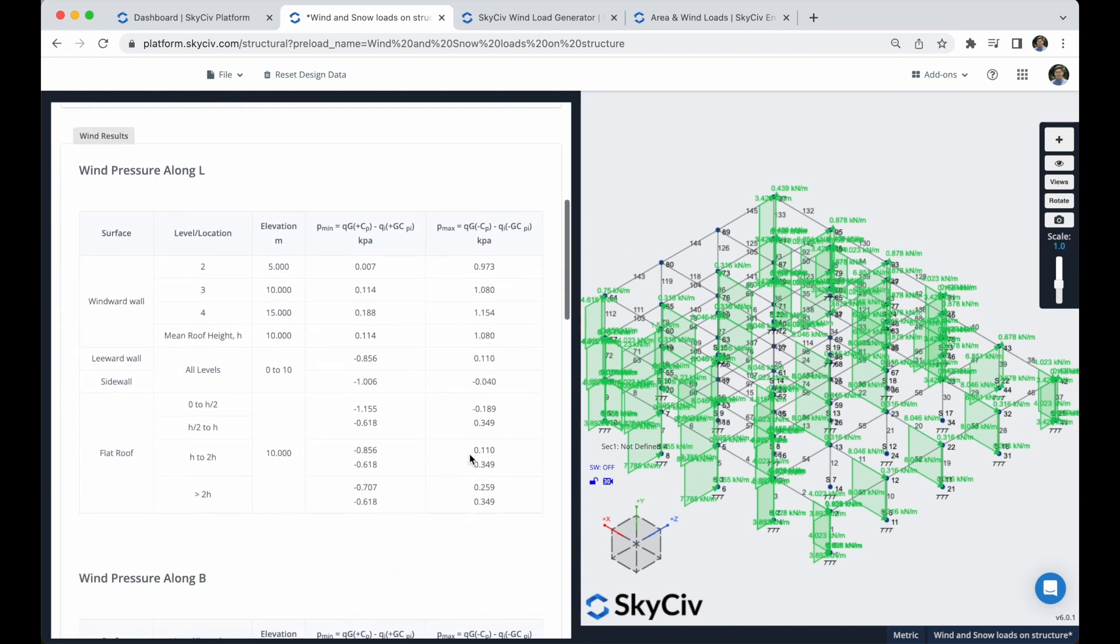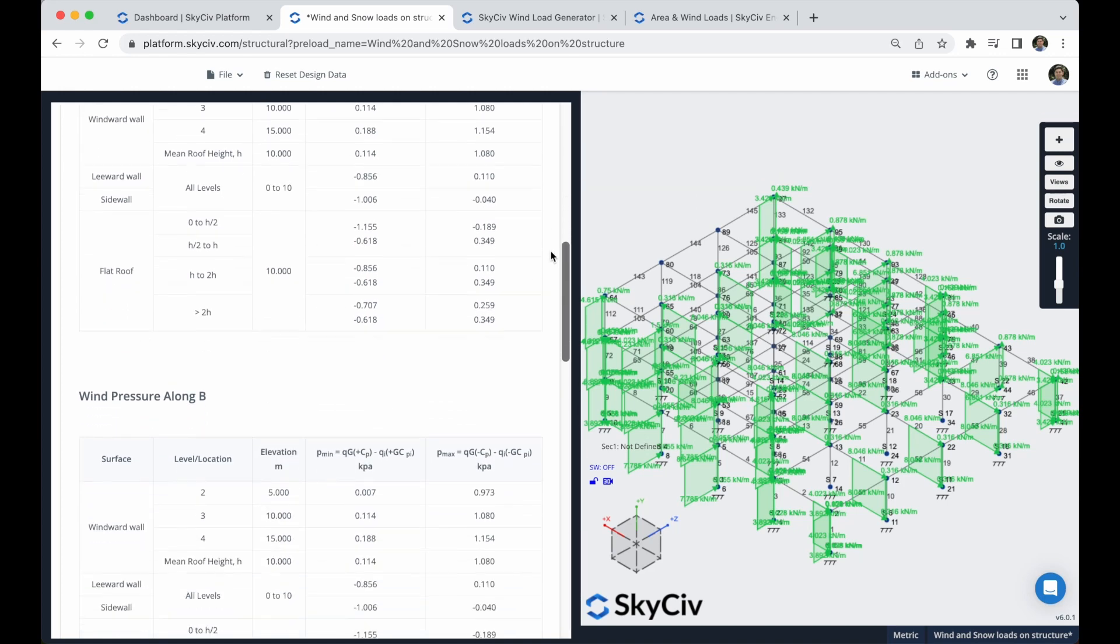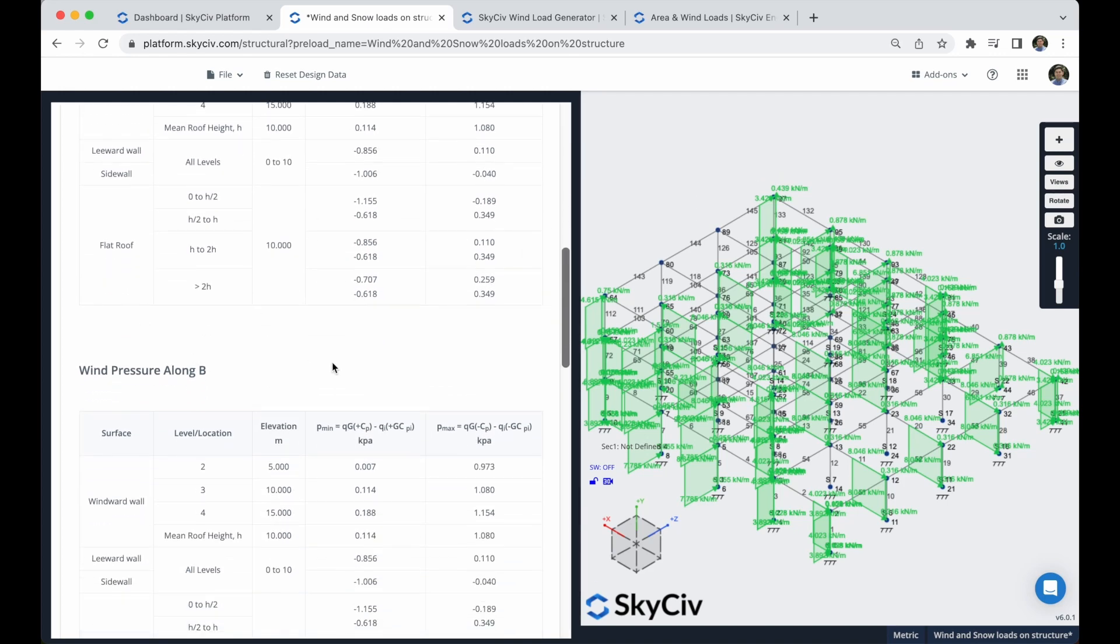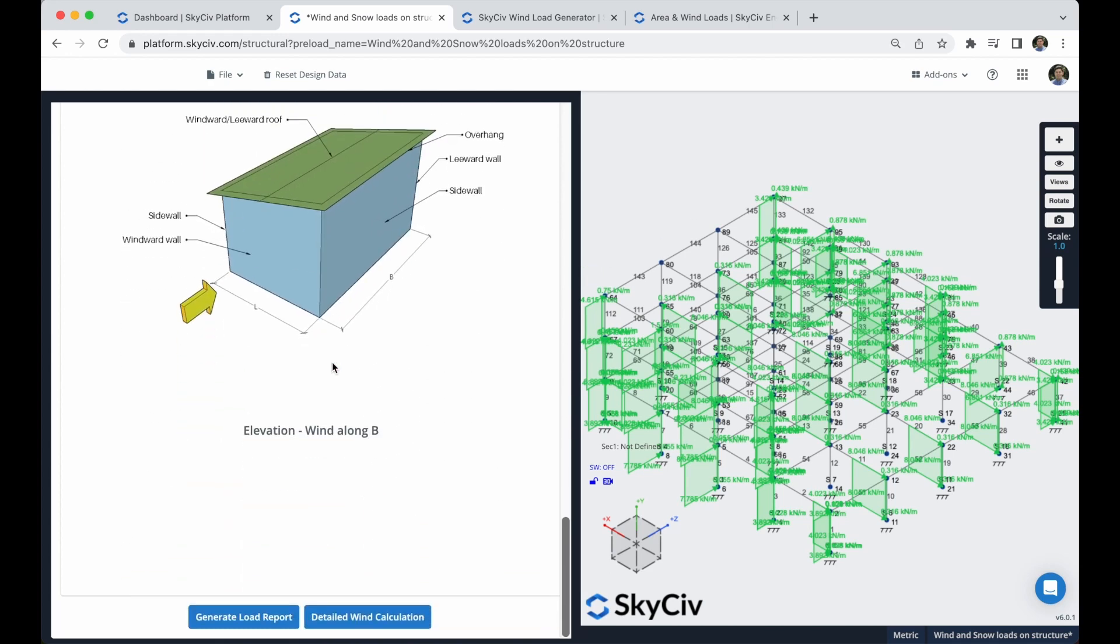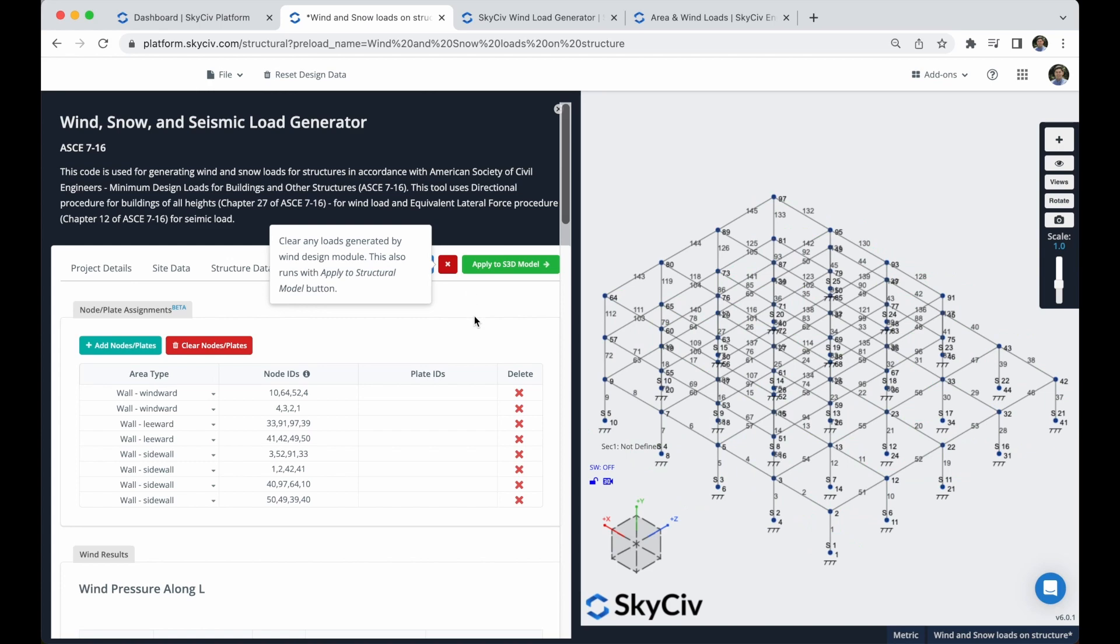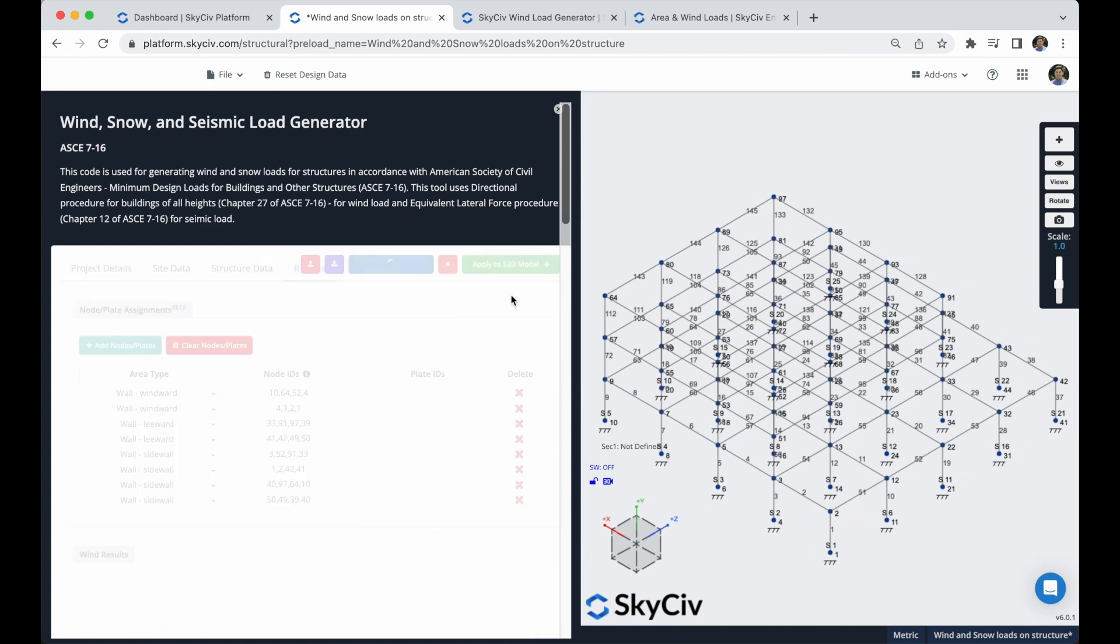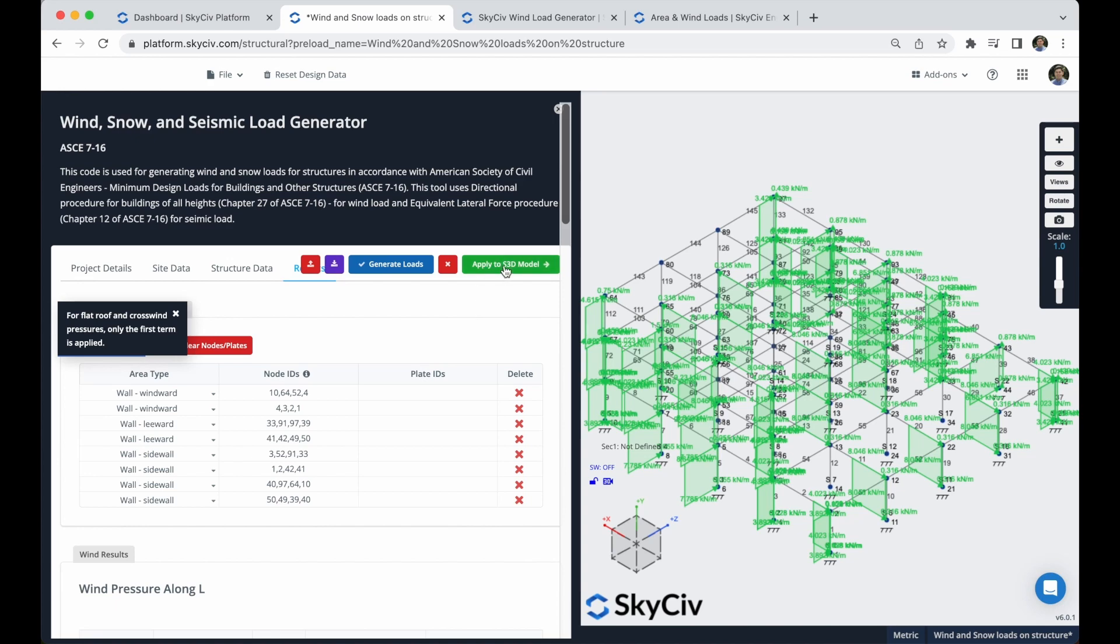You can also find these wind pressure along L. You can see different values, different calculations along B as well. And you can check more information here. You can generate a load report and a detailed wind calculations. In our case, we will leave it like this. I will actually clear all of these loads, I will generate them again, and I will apply this to the S3D model.